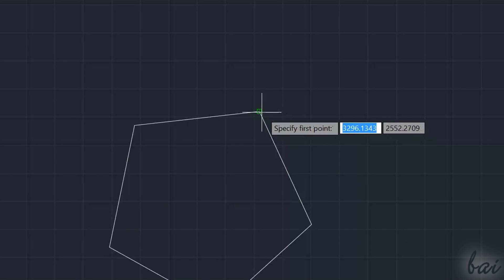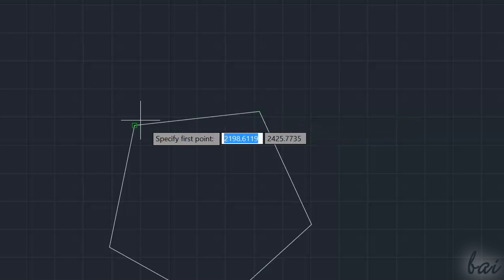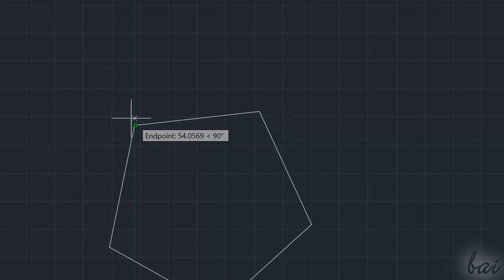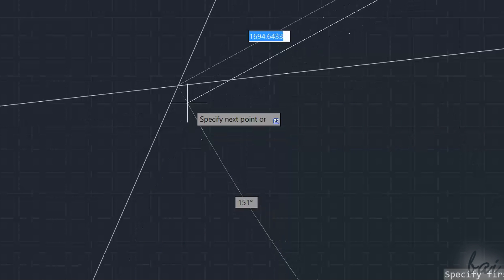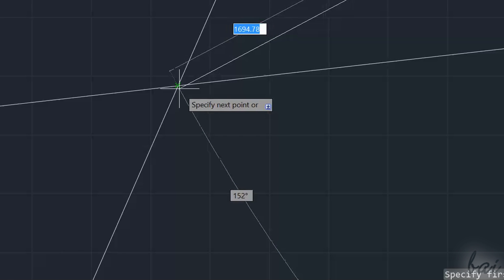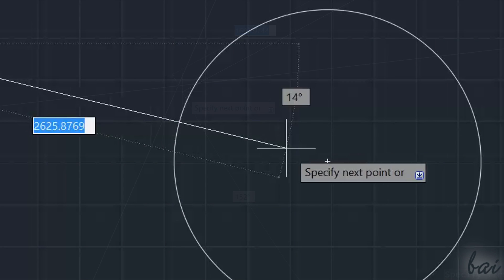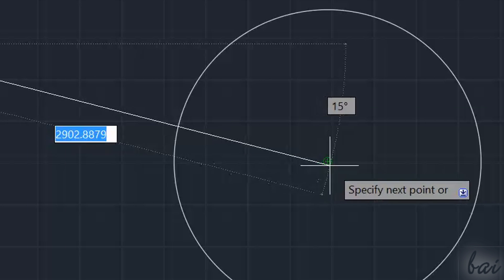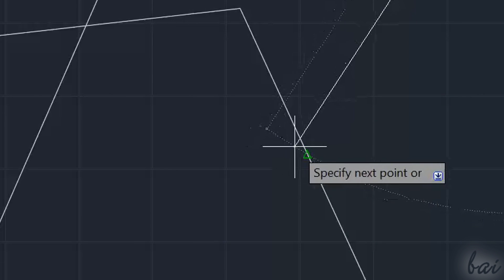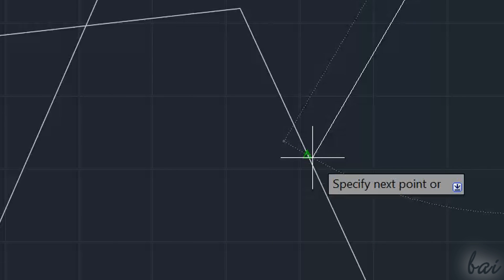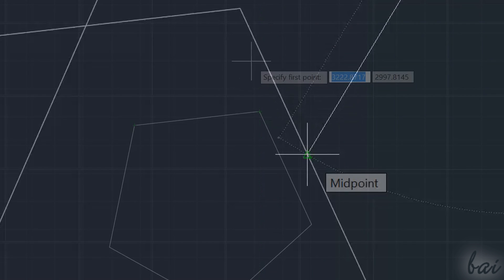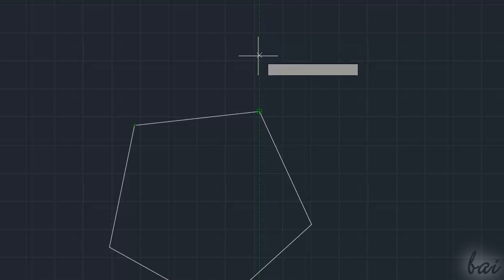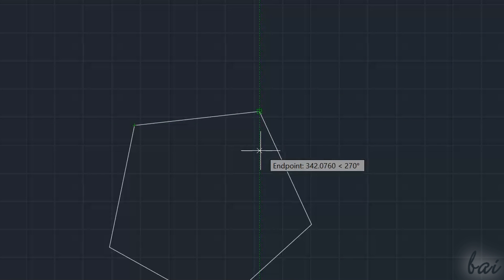So endpoints are represented by green squares, intersections by green crosses, centers by green circles, midpoints by green triangles and directions with green dashed lines.